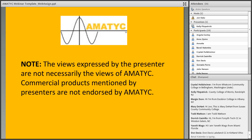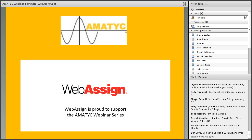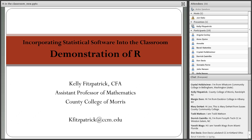WebAssign is proud to support the AMATIC webinar series. Thank you, John, for the introduction. I'd like to thank John and Mary DeHart for inviting me to do this webinar today.